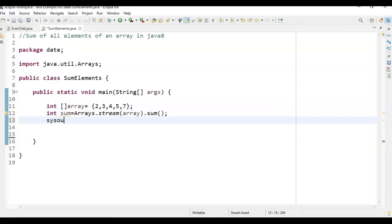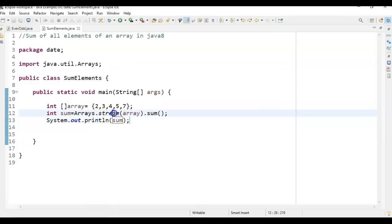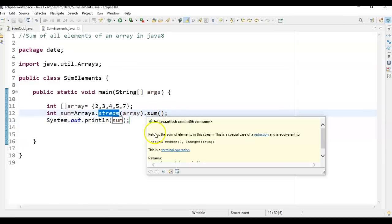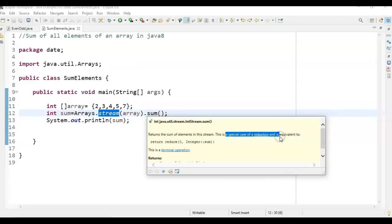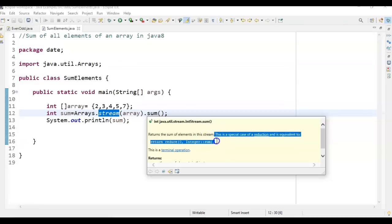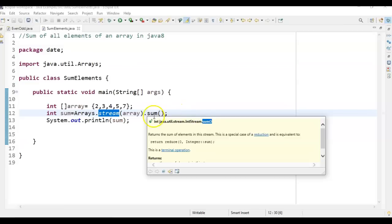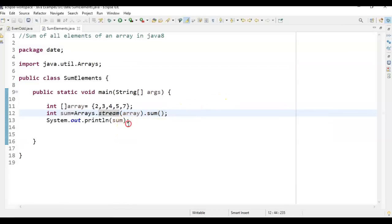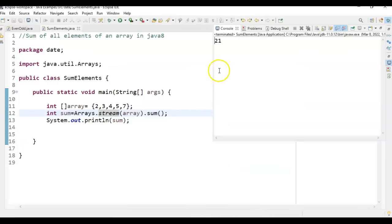Finally we print the result. This is the first method: call Arrays.stream() and on that call the sum() method. What this sum() method does is it returns the sum of elements in the stream — it's a special case of reduction, equivalent to reduce(Integer::sum). Let's run the program and see the output. You see 21: 2+3=5, 5+4=9, 9+5=14, 14+7=21. That's how we perform sum using Arrays.stream() and sum().